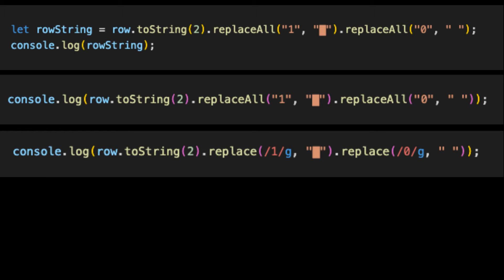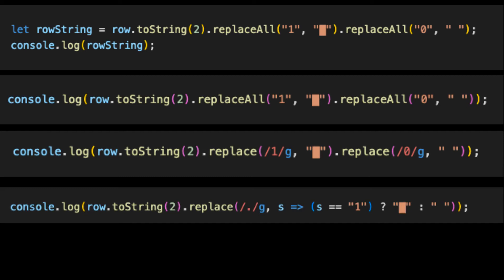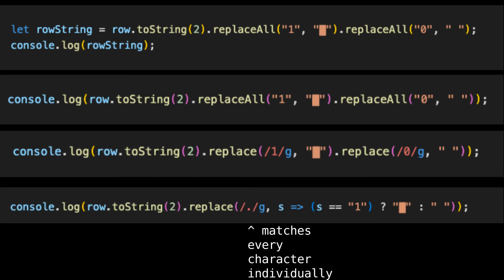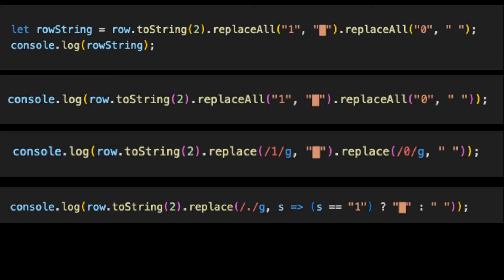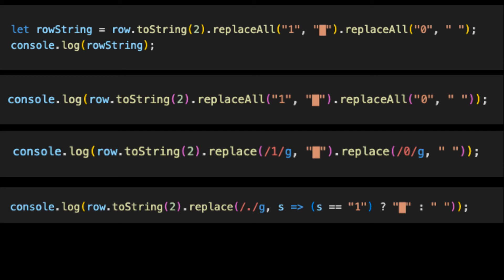We can do even better, however. The word replace has a lot of characters we can do without. What if we only used a single replace operation? This is something we can do. First, let's have the replace function match every character individually using the catch-all regular expression. Next, instead of giving a string as the second argument to replace, we supply a function. This function is given the matched string as input and returns the string that will replace it. So we'll just check to see whether the matched string is a 1 — if it's a 1, we return a box; otherwise, we return a space. We use a ternary for this to save space.